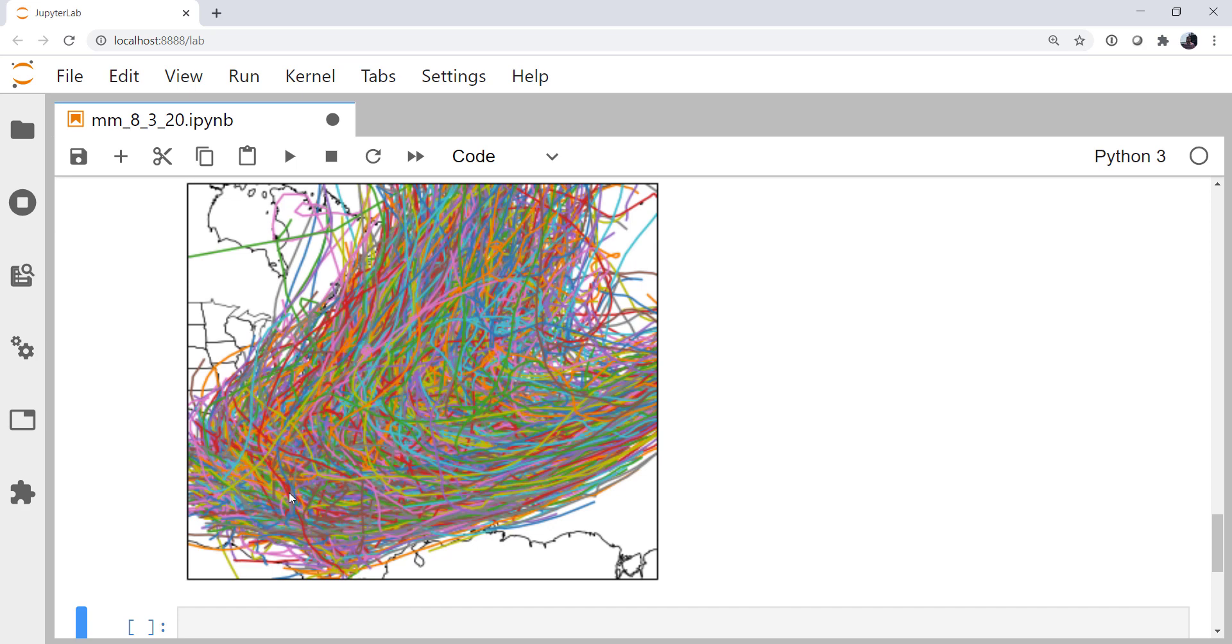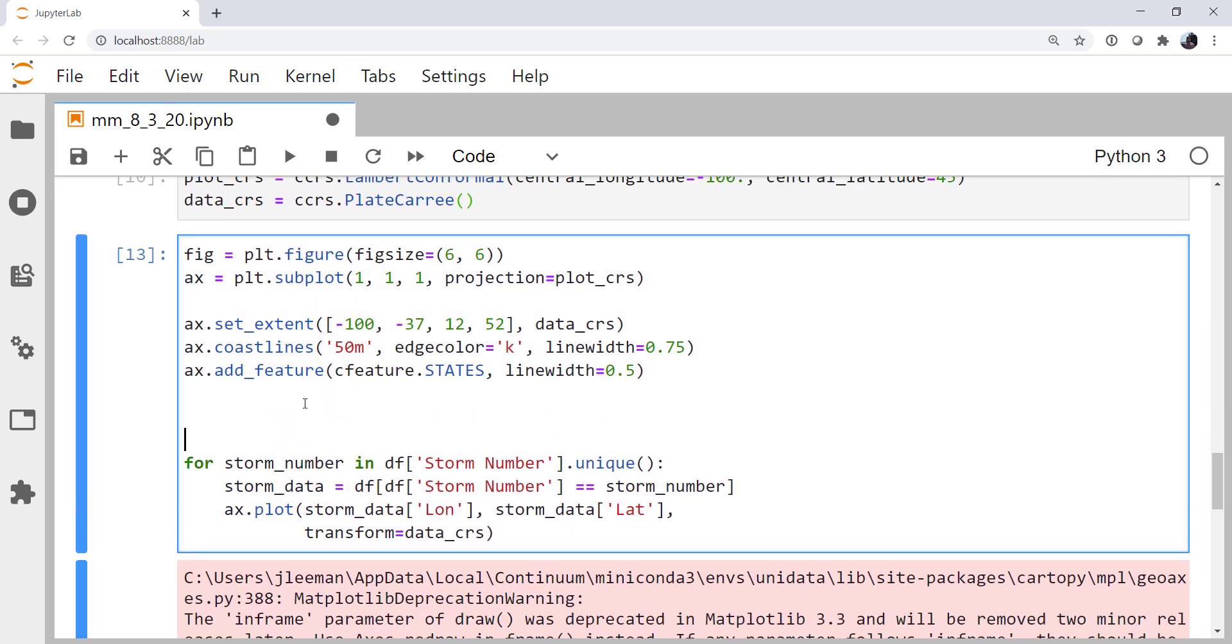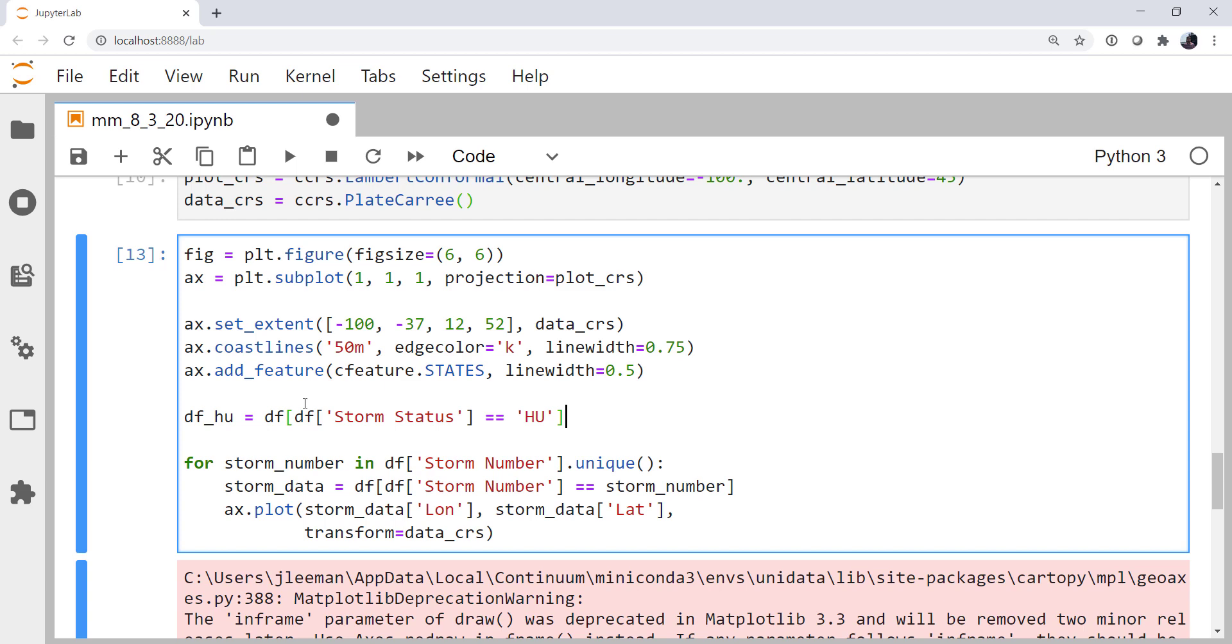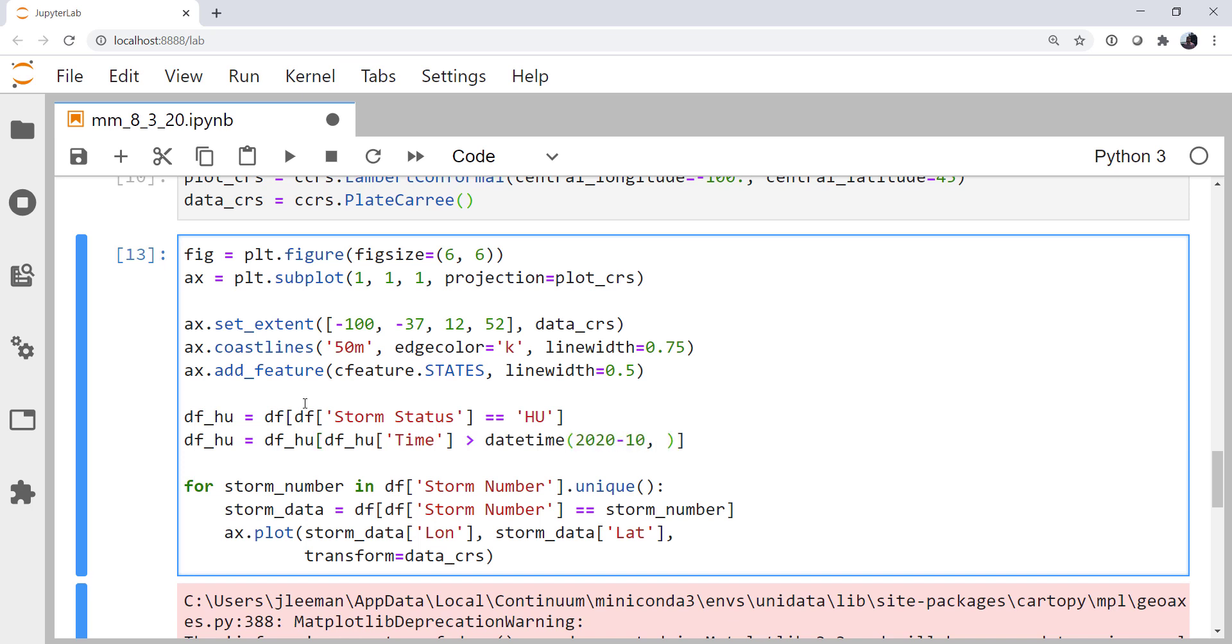So let's go back and limit this data set a little bit. I'm going to create a hurricane data frame, which is going to be the data frame where the storm status is equal to the code HU, which in the manual for this data set indicates hurricane. Furthermore, I'm going to limit the hurricane data frame to where DFHU time is greater than datetime 2020 minus 10, 1, 1.